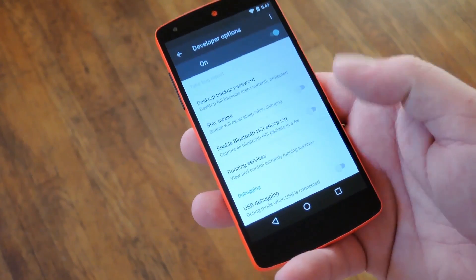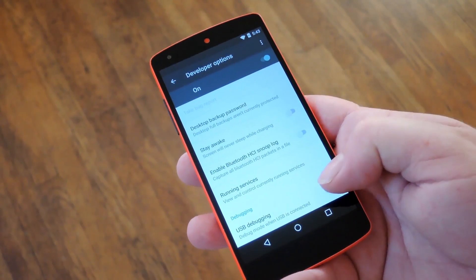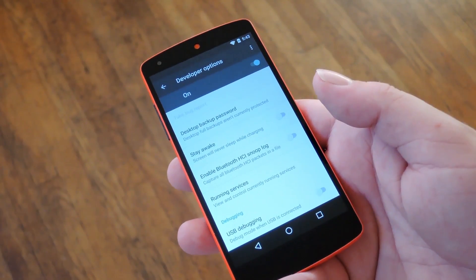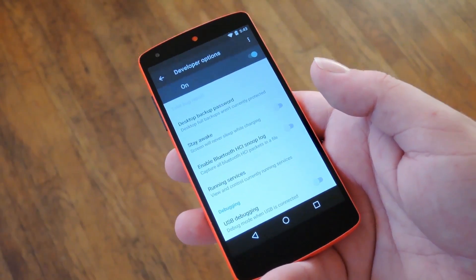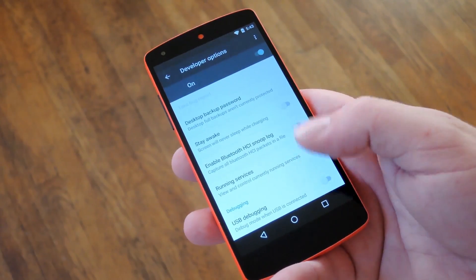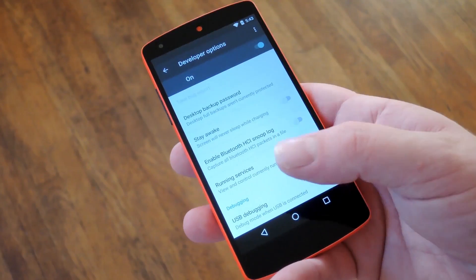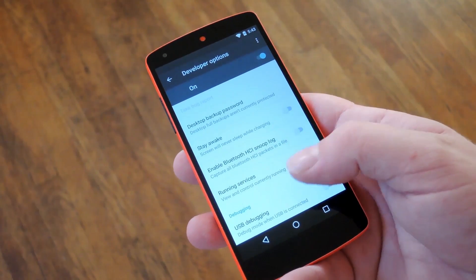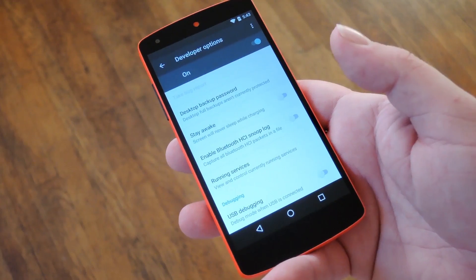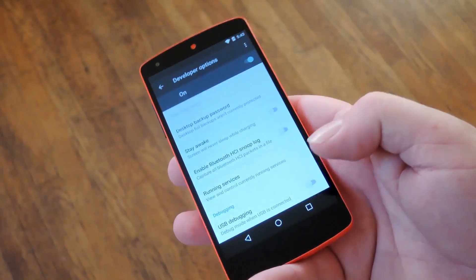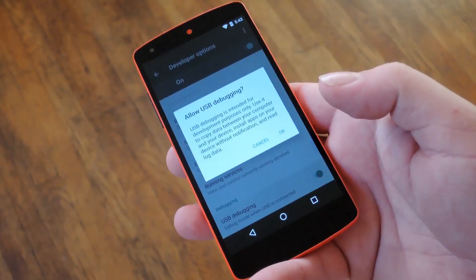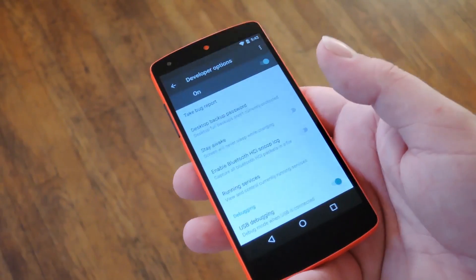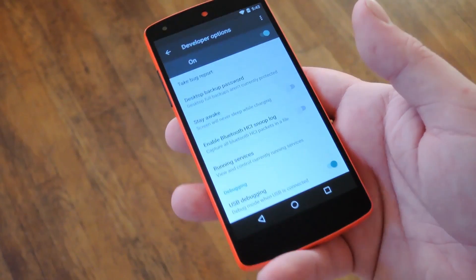But the first thing you'll need to do is enable USB debugging on your Nexus device. That means you'll have to have developer options enabled, which can be done by tapping the build number entry under About Device seven times in rapid succession. Just make sure to enable the USB debugging option in the developer options menu.